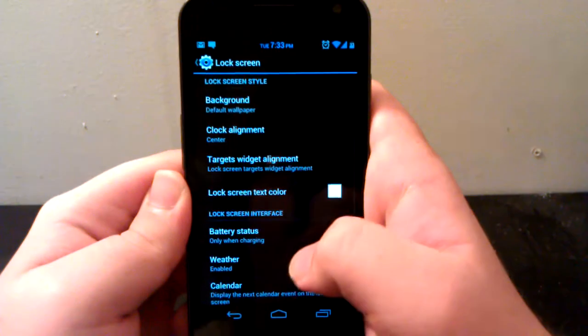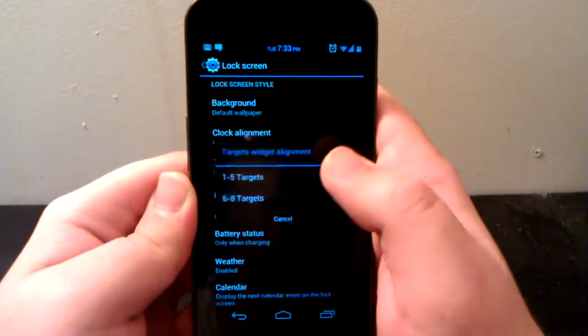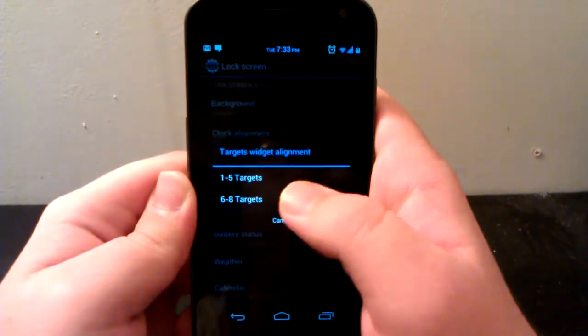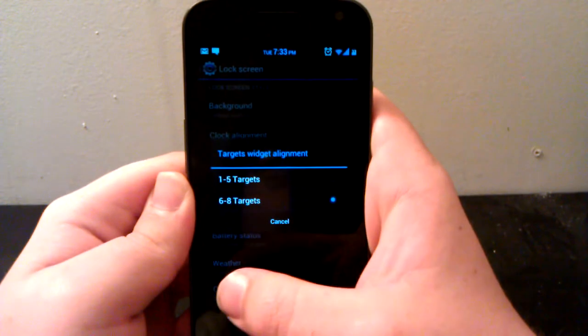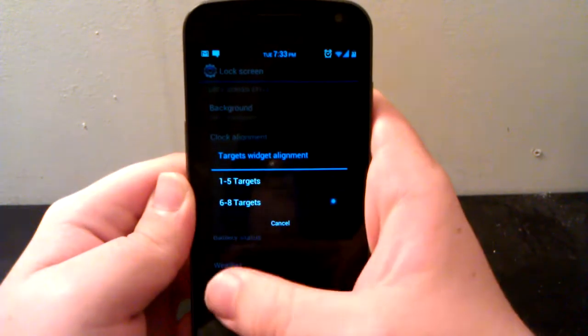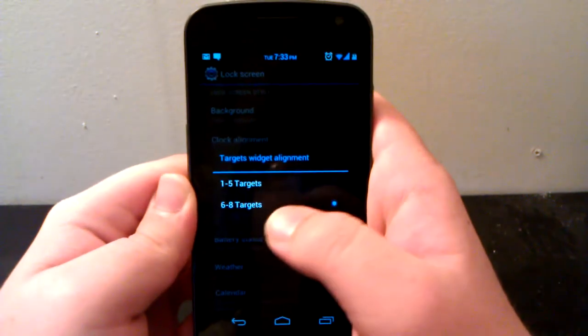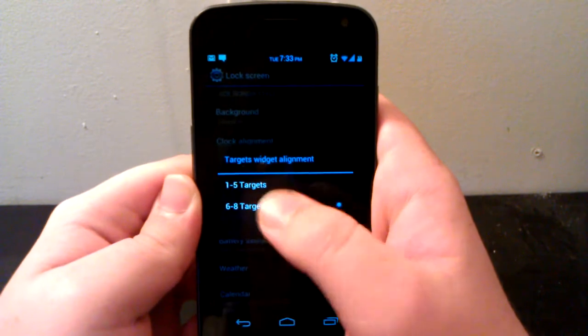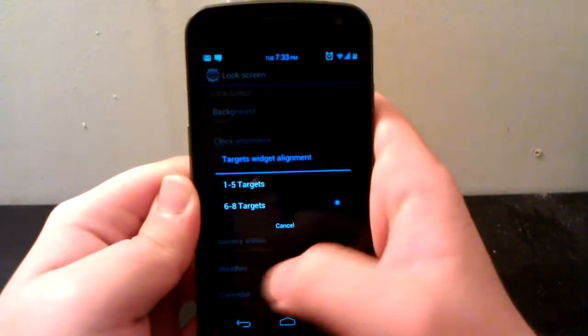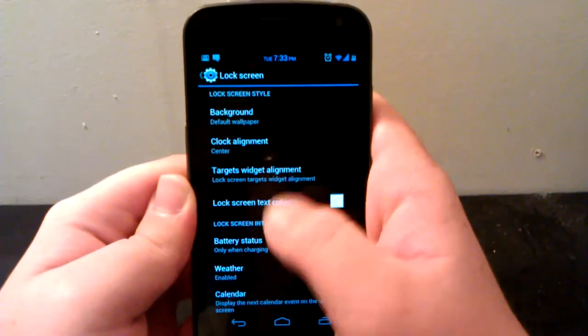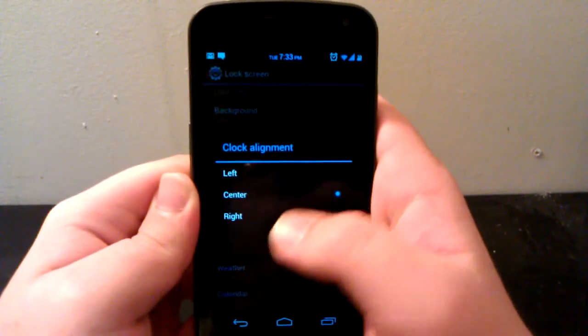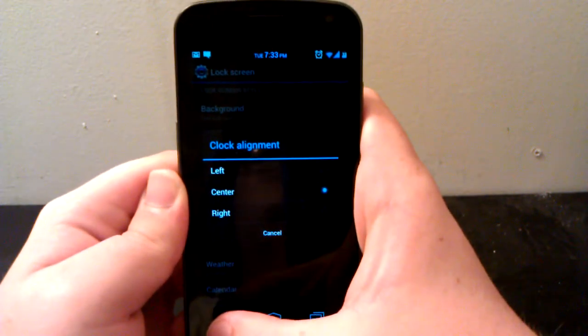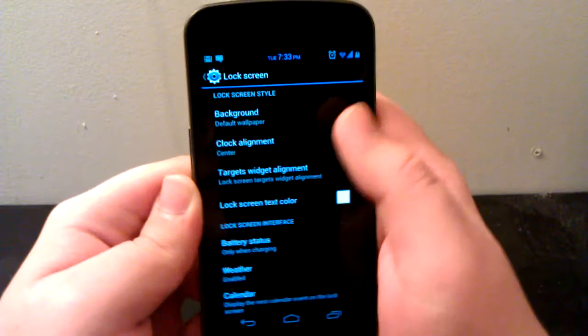Let's jump back into settings, interface, and lock screen. These are the things you can enable like slider shortcuts. You can choose how many, but you can also choose your target widget alignment. So if you only have one through five, the lock will be down a little bit more instead of in the center. One thing to note, as I said, you can have your center clock, left clock, or right clock.